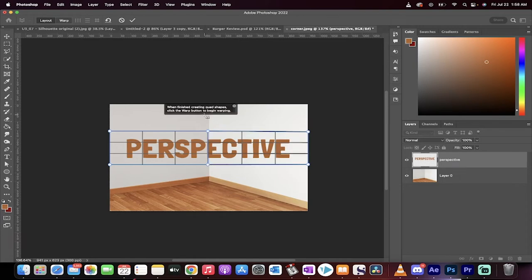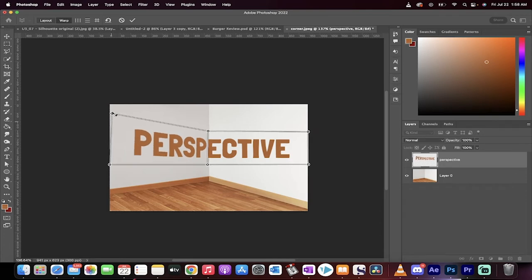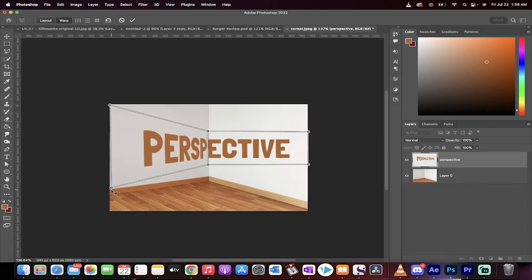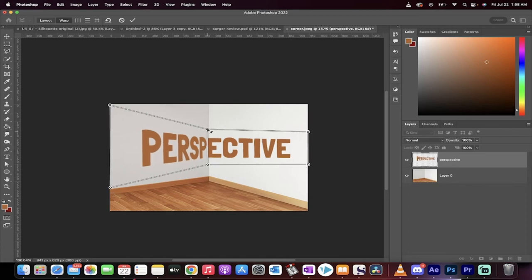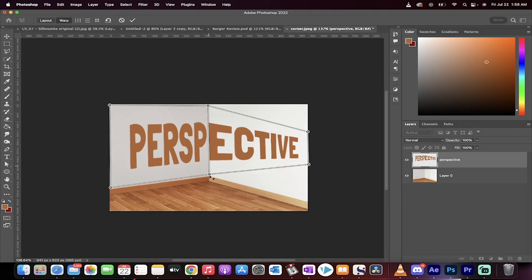Now we're going to go ahead and click on the warp option. Don't start moving these pins yet, we want to click warp first. Once you click warp, now we're going to be giving the directions to Photoshop regarding perspective. And I'm just going to move these pins into the corners of the wall or whatever you're working on, we're working on this wall here. So I'm just moving them into the corners just like this.